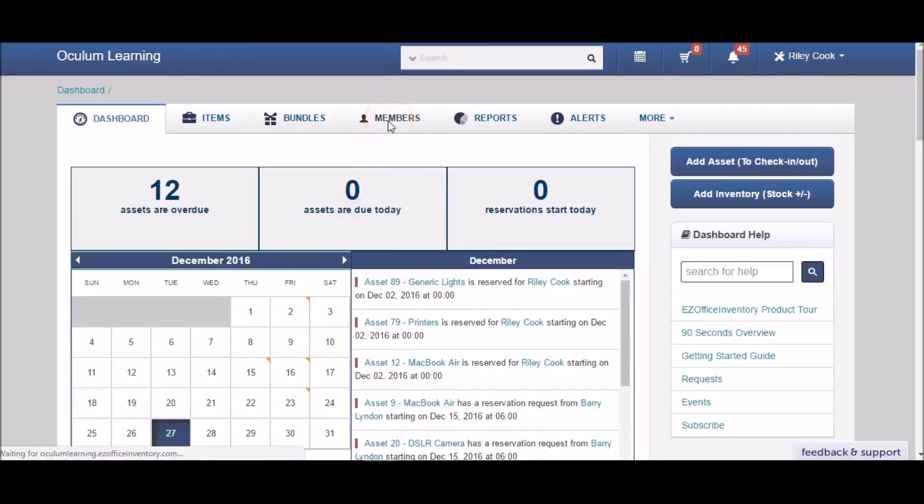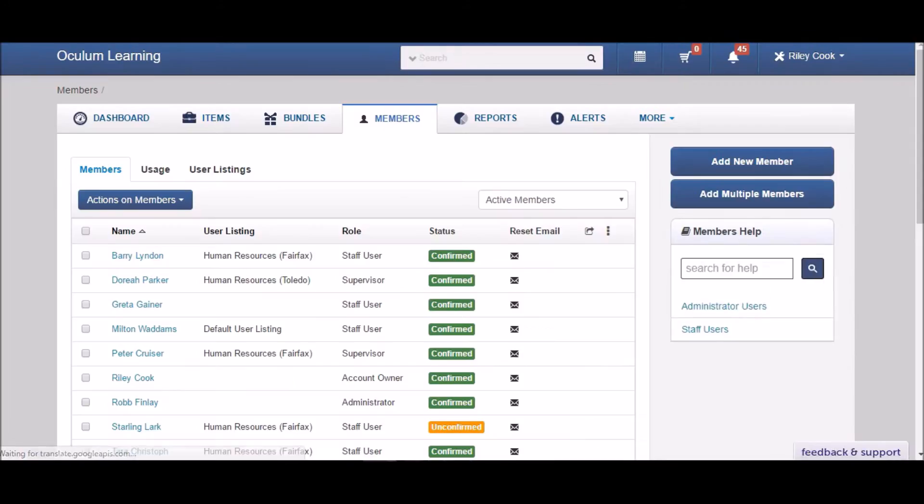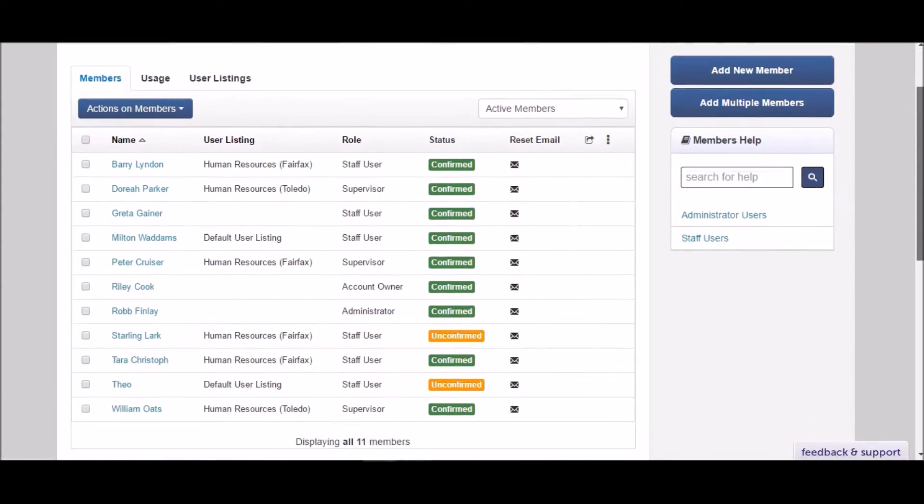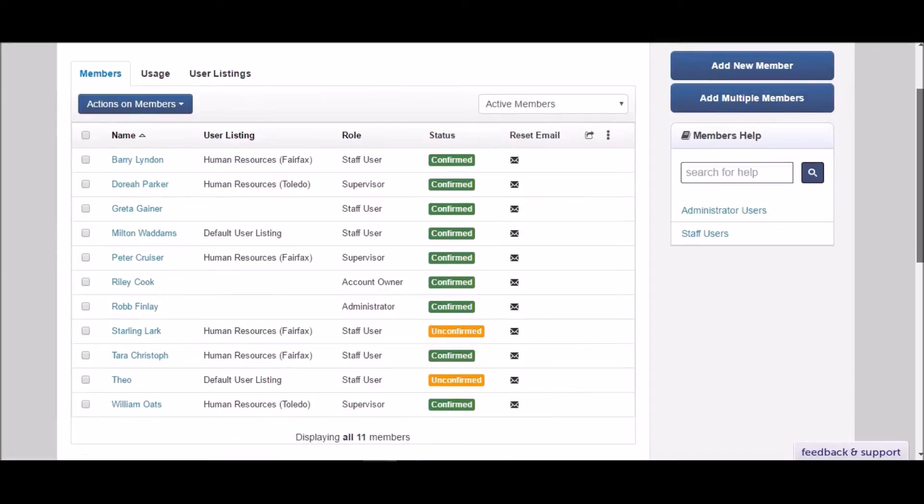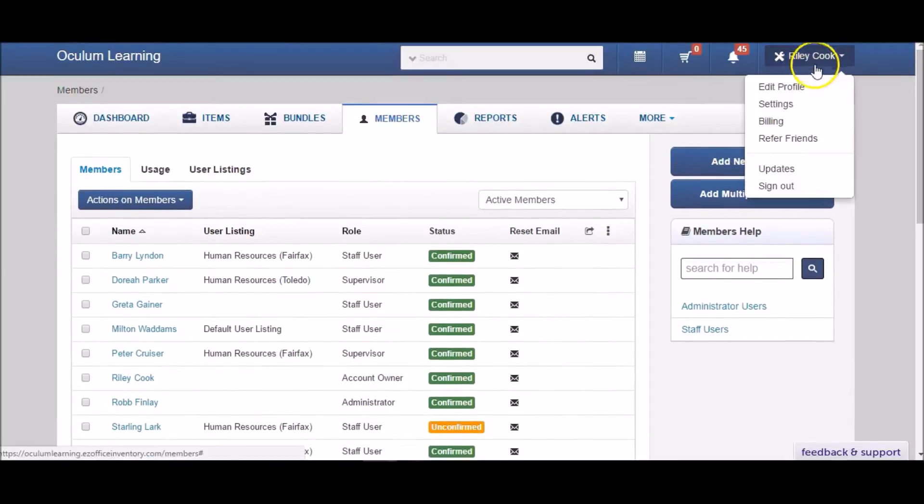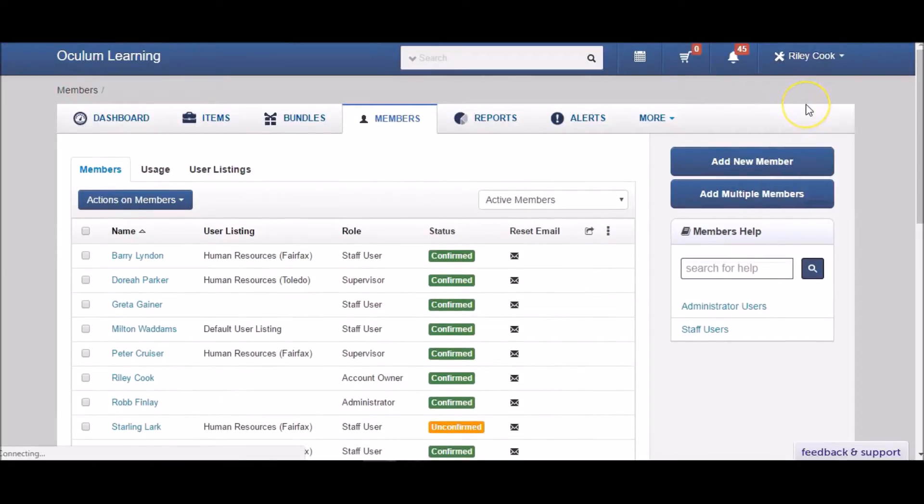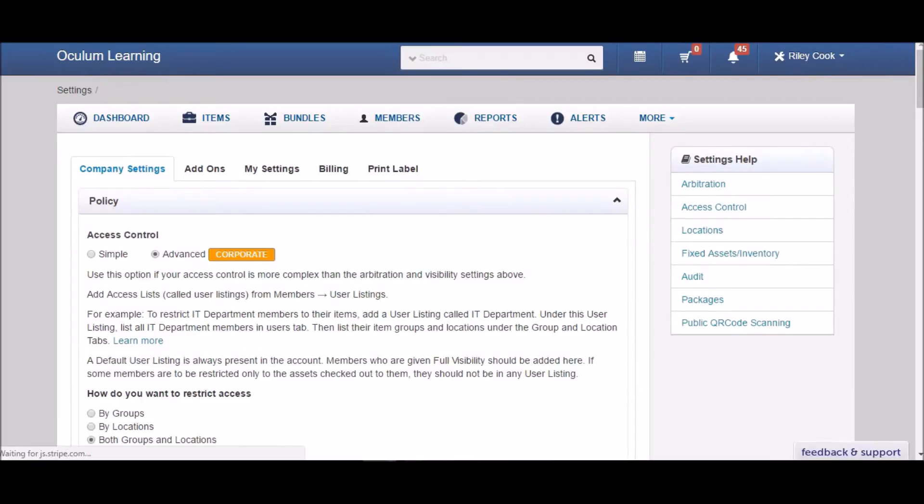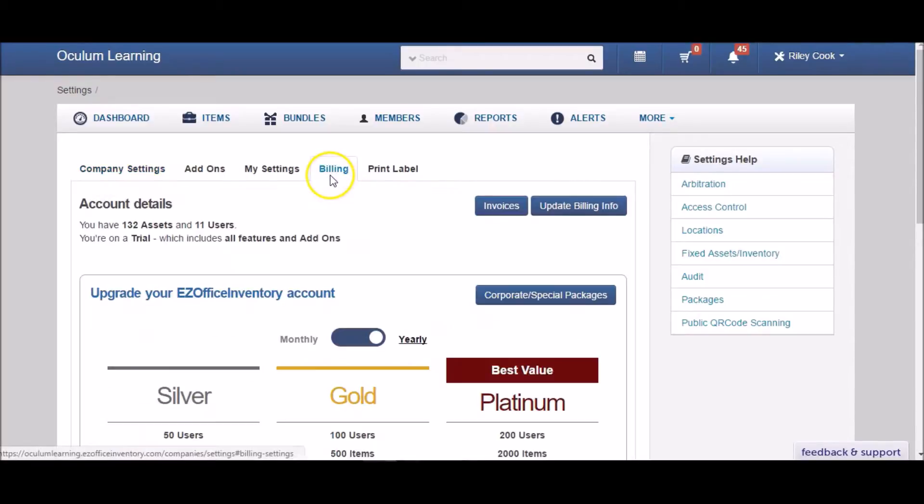Members in Easy Office Inventory can have different levels of authority based on the roles you assign them. Account owners have full privileges. They alone can update settings and access billing information.